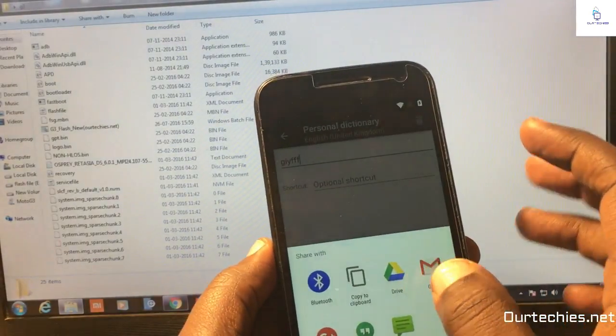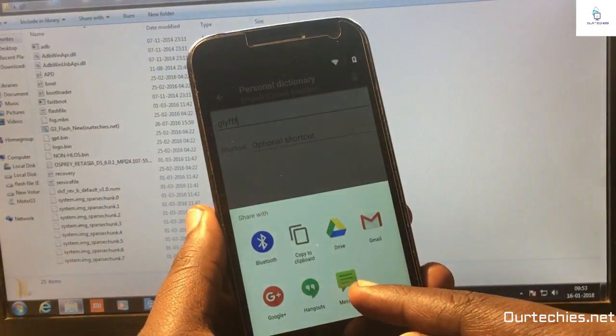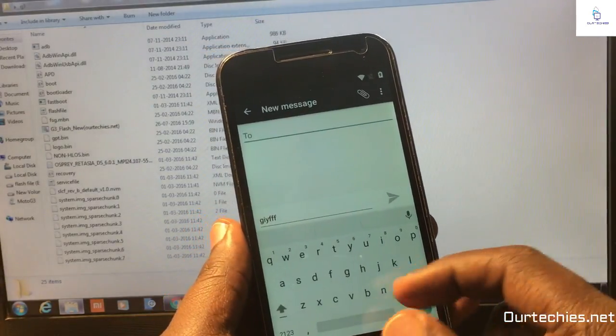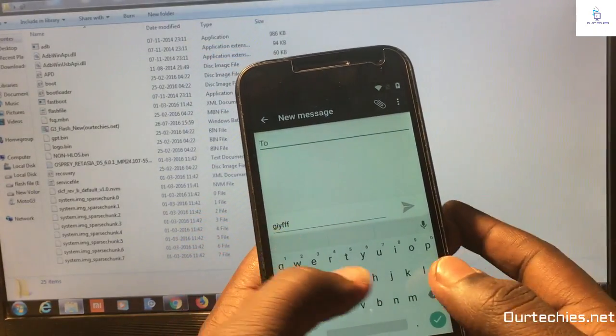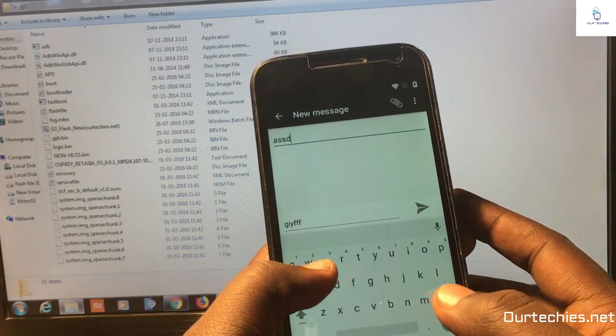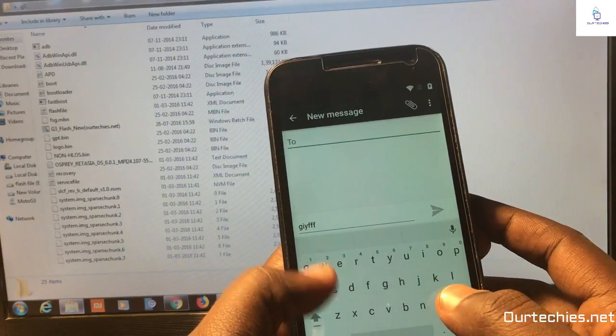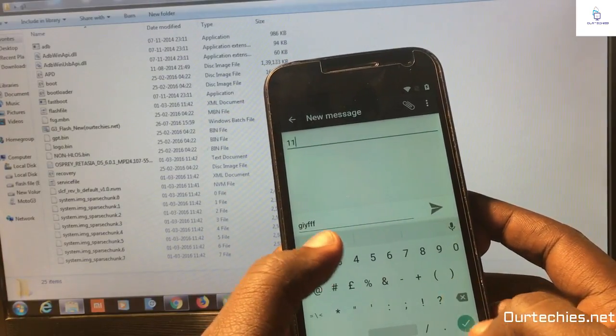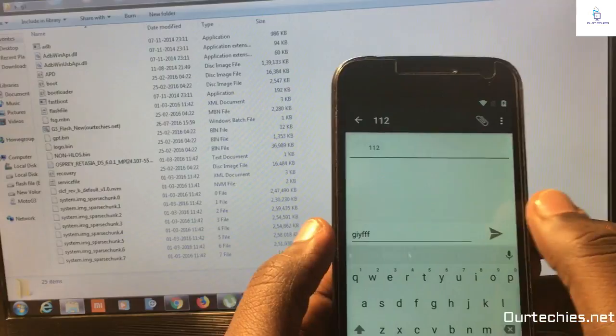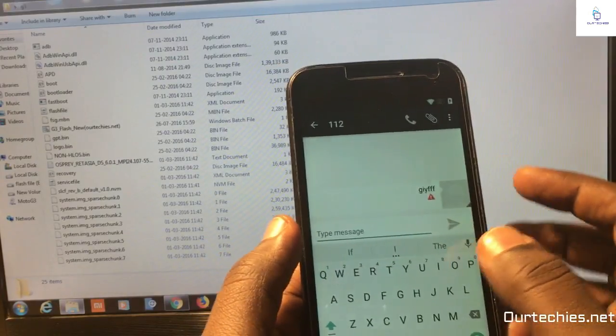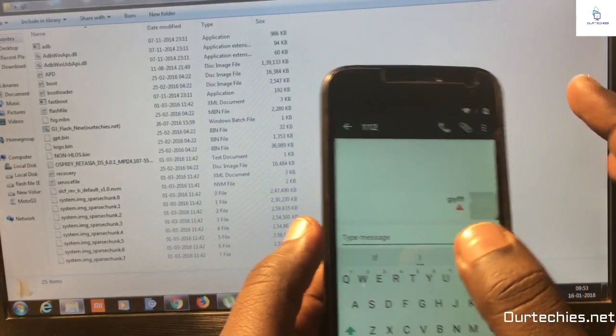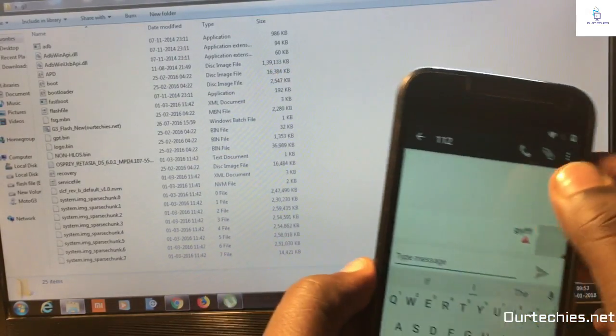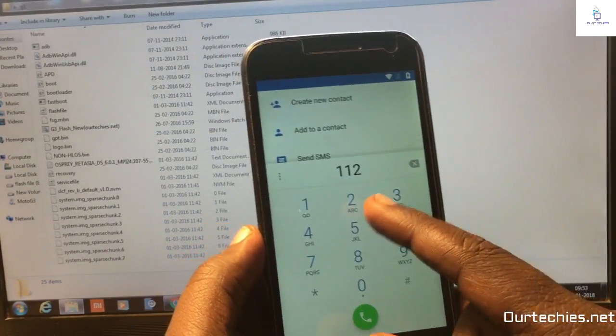You need to select the message. In the message you need to type any kind of emergency number like 112 or 911. I'm selecting 112 right now, sending it, and tap over the call button. Here it is, the call button has been opened.